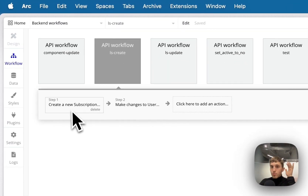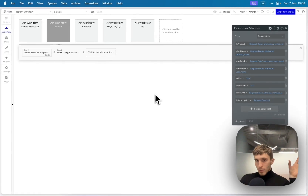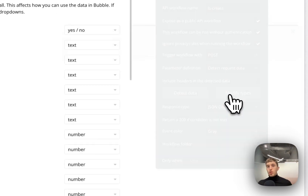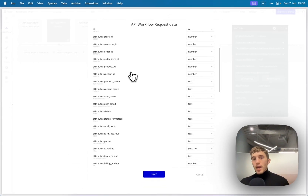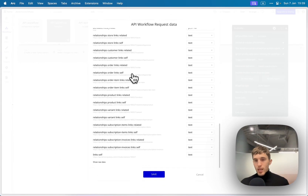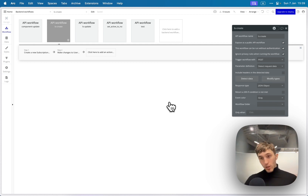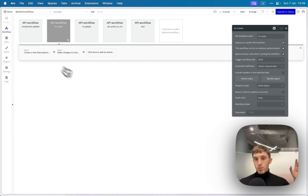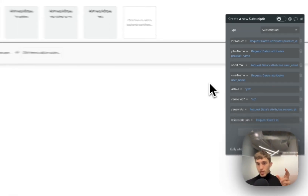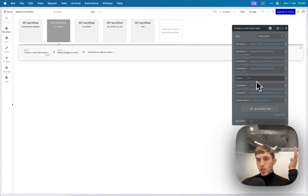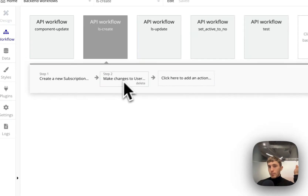Let's walk through what we actually do with these workflows. When a subscription is created, I create a data type in my Bubble database using the data I receive from the request. Both Stripe and Lemon Squeezy send all the necessary information — user email, user ID, etc. I also send a user ID as a meta tag on the checkout, so I can filter the user by ID and add all the necessary subscription information.